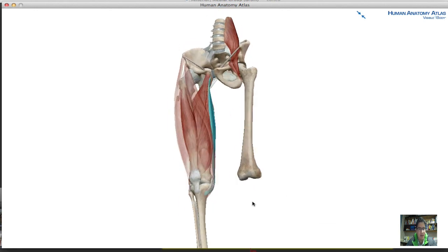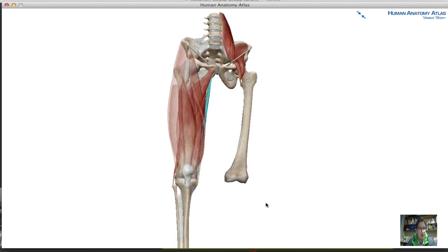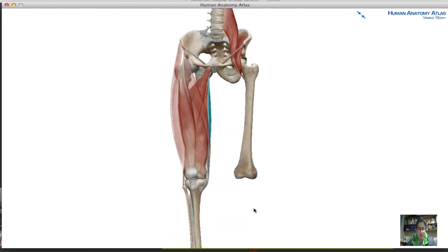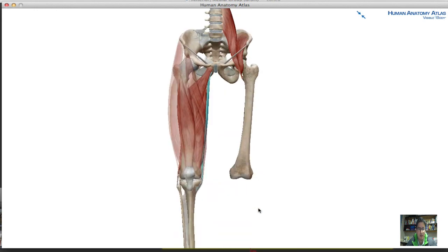That covers the anterior and the medial group of the leg muscles.